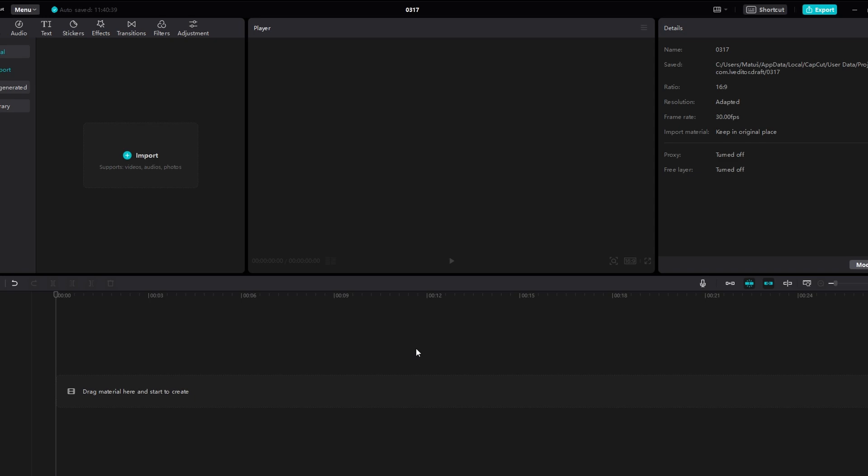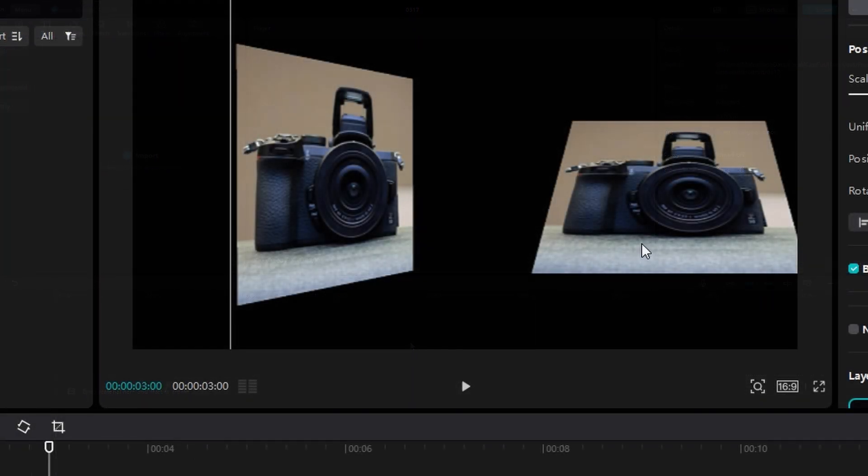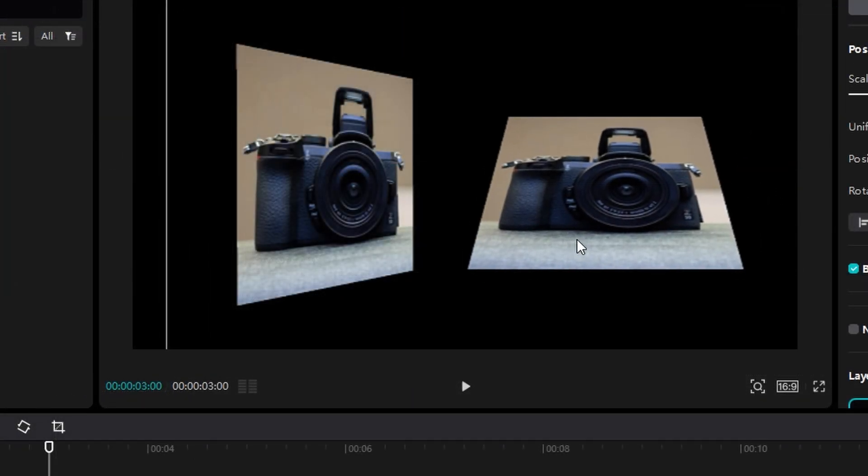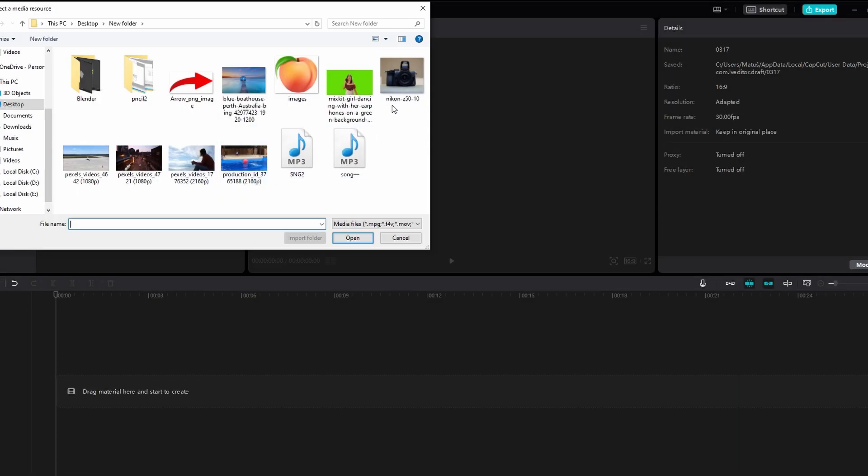In today's video I will show you how to change perspective of an image on CapCut PC. Bring your image to the timeline by dragging and dropping it.